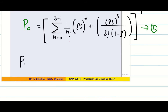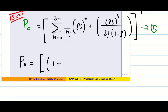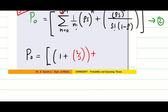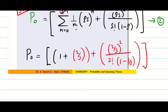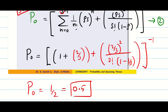To find P₀, we use the standard formula. Since s = 2 we have terms for n = 0 and n = 1. Substituting: for n = 1 we get ρs = 2/3 to the power 1; then (2/3)² divided by 2! multiplied by (1 − ρ)⁻¹ where ρ = 1/3. Simplifying gives P₀ = 0.5.